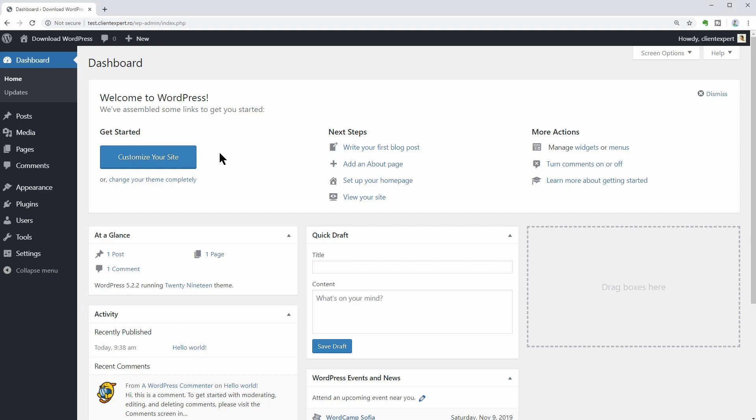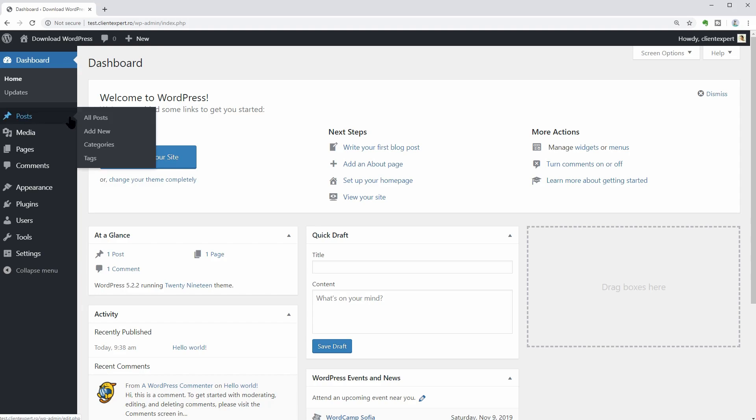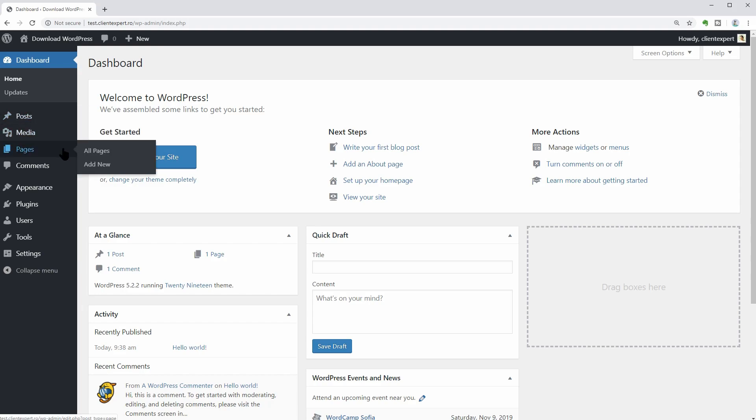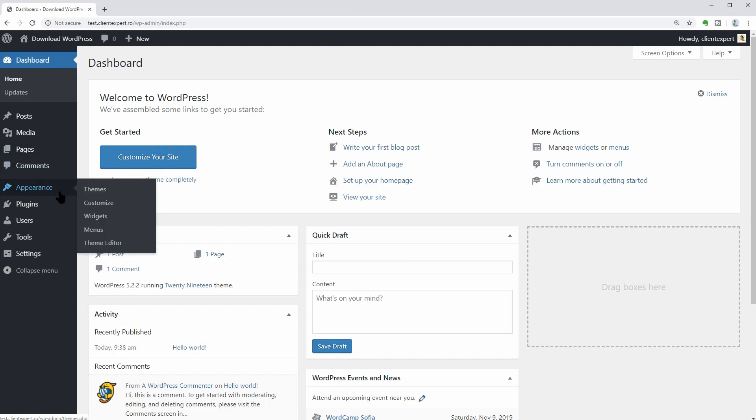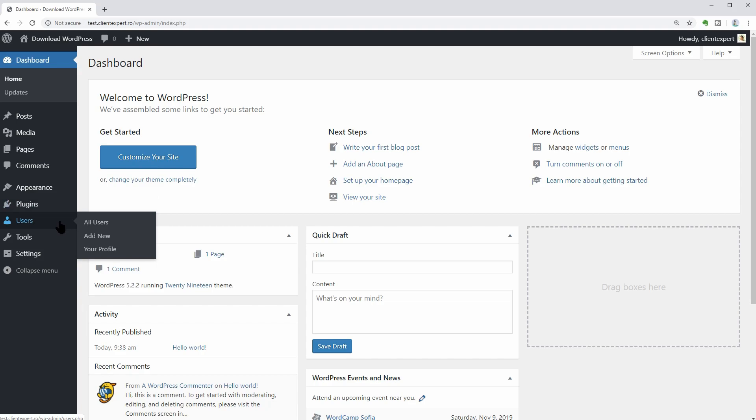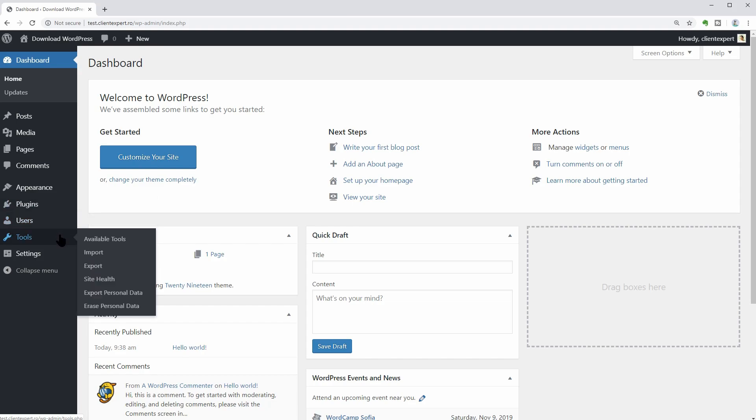Here we are in the backend of our WordPress website, the dashboard, where you can manage everything like posts, media, pages, comments, appearance, plugins, users, tools, and general settings.